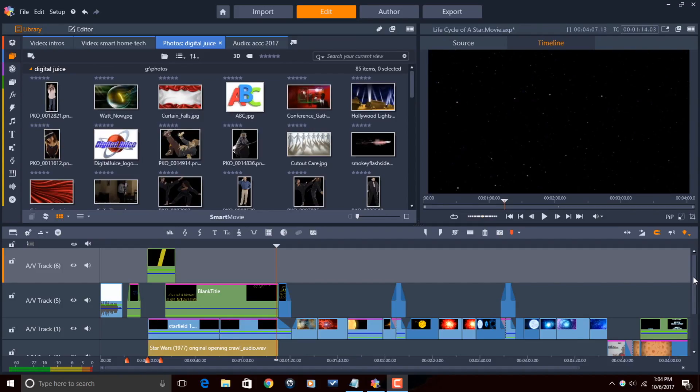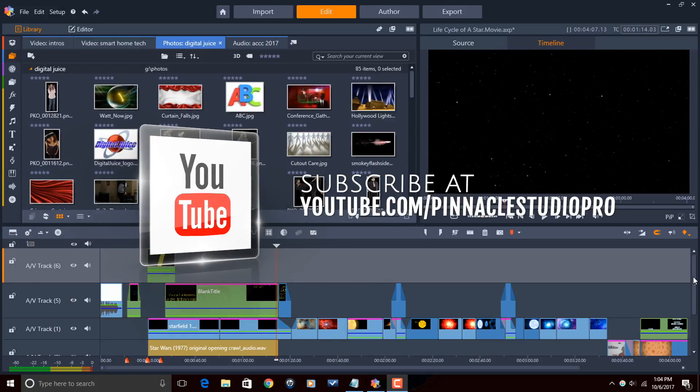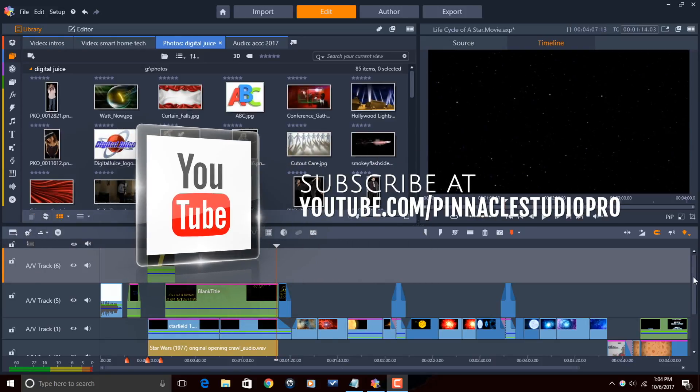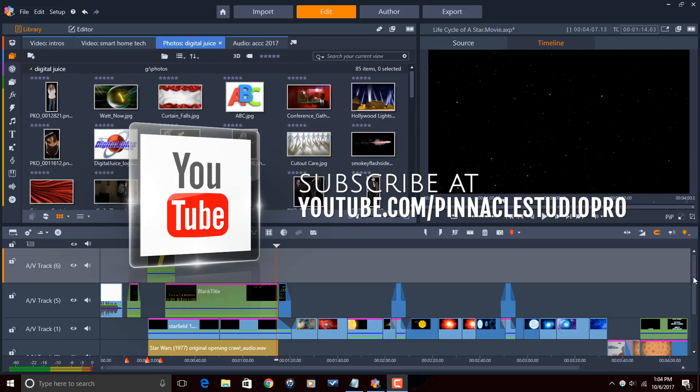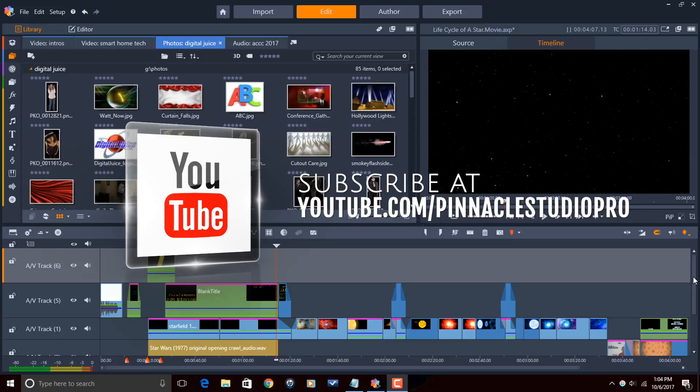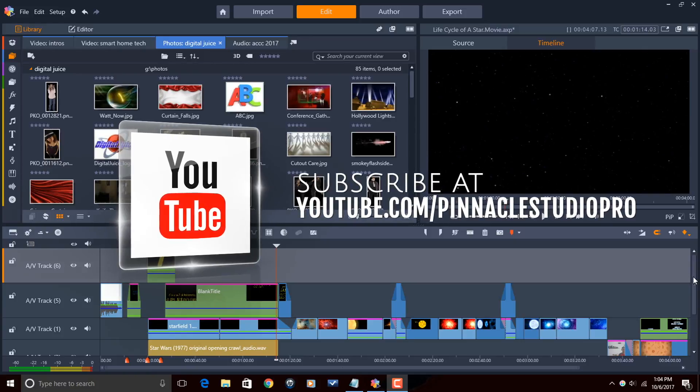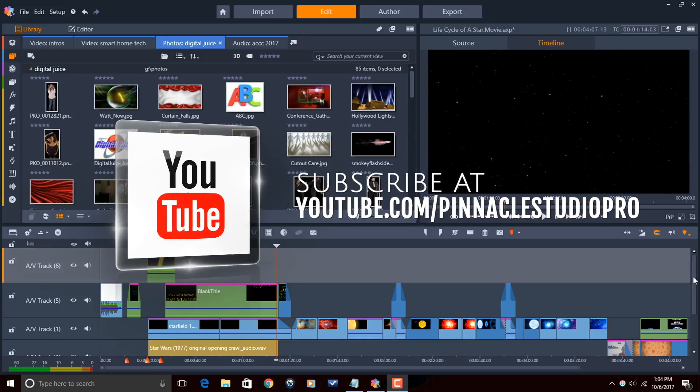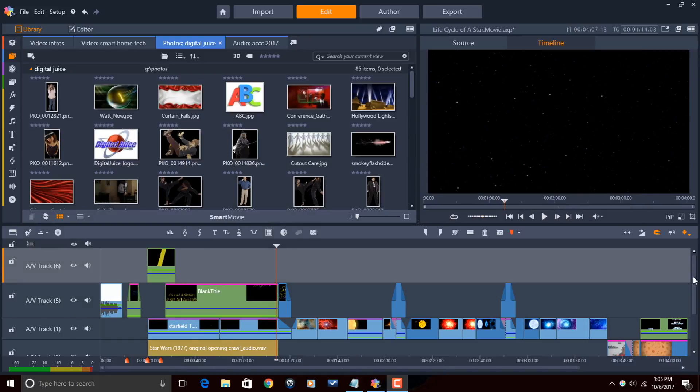Here we are in Pinnacle Studio 21 Ultimate. Before I get started I want to remind you guys to subscribe to Pinnacle Studio Pro to see great tips and tricks just like this every Saturday. Let's get to templating.